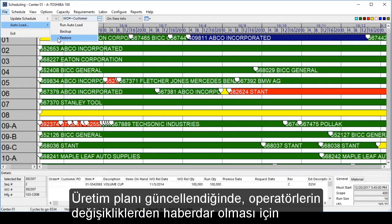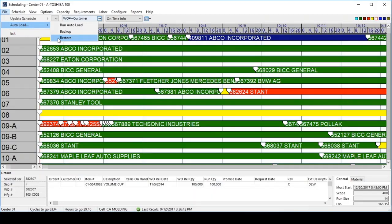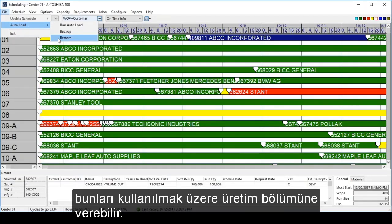As the schedule is updated, it is automatically pushed out to the real-time tables on the shop floor so operators are notified of any changes. Users can also print the schedule for each individual work center, or for all of them at once, and deliver those to the shop floor for use.